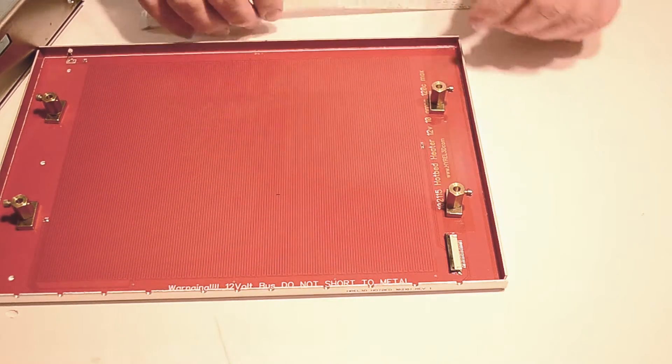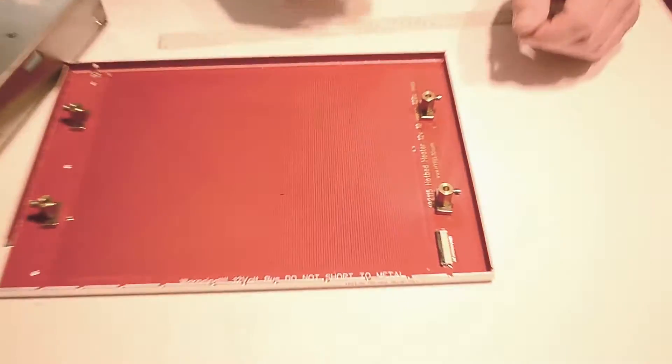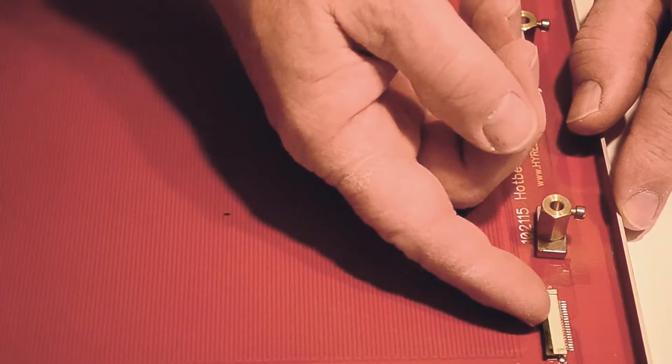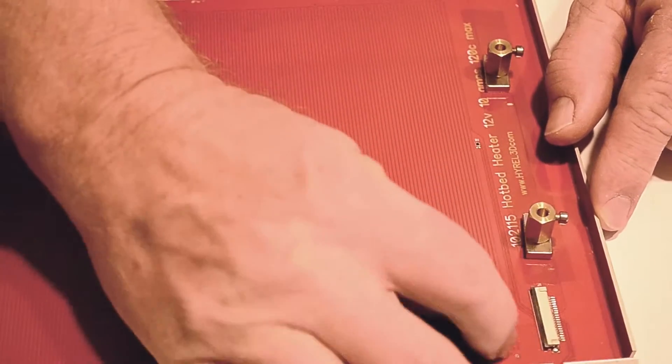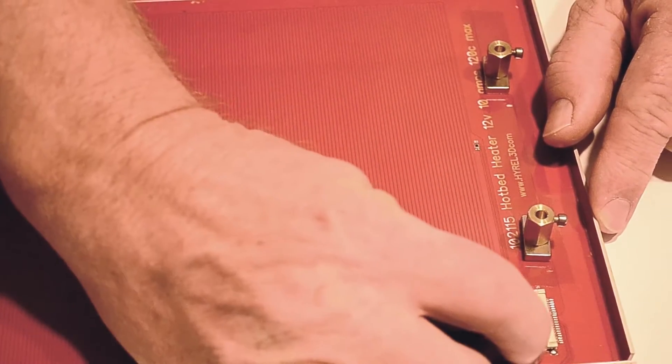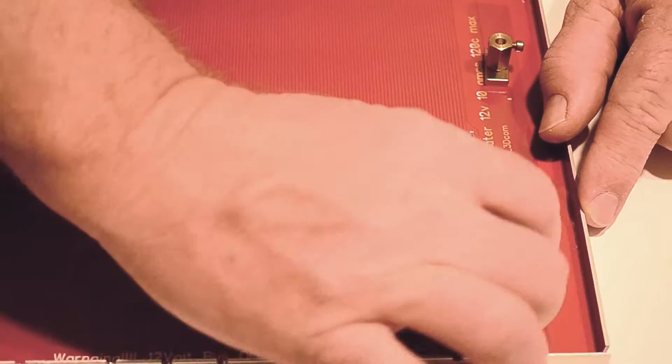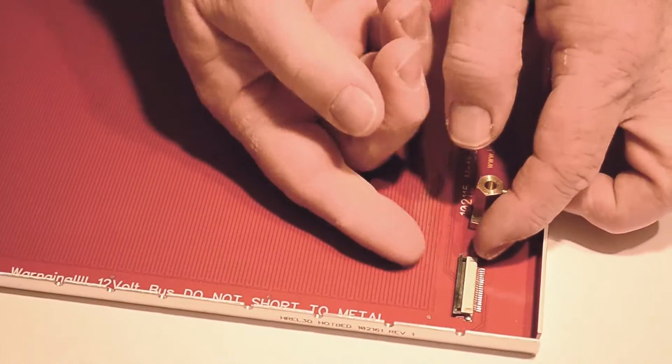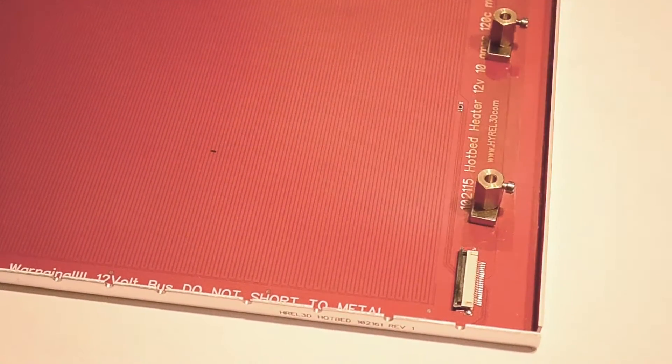The next thing is we would like to show you the proper way to load the connector. Now the way this connector works is there's a little tab, and you pop it very carefully forward. So now you'll see the tab is open.